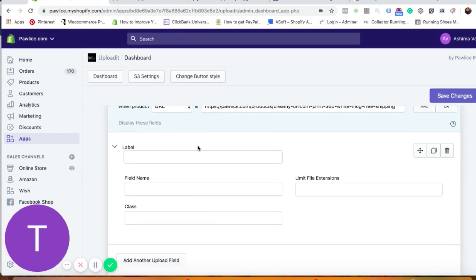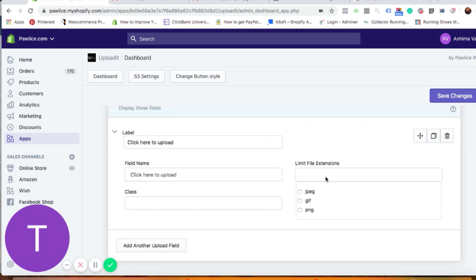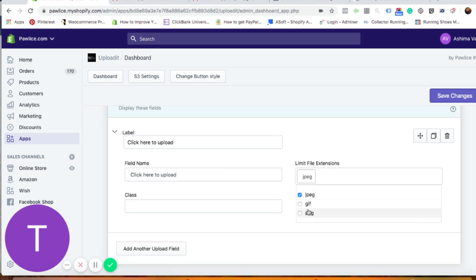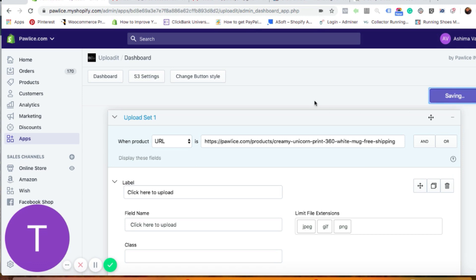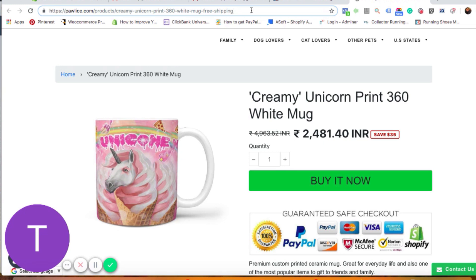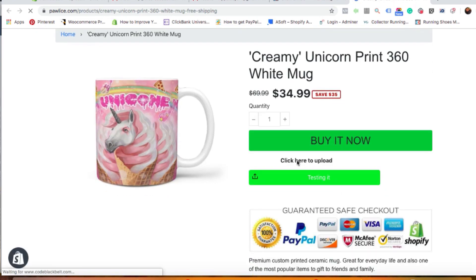The label is what you want the button to say — for example, 'Click here to upload.' You can use the same value for the field name as well. You can also choose the file extensions you want to accept from customers; the most common ones are JPEG, JPG, and PNG. Once you're done, click 'Save Changes.' It will take a moment to save, then go back to the product page and hit refresh.